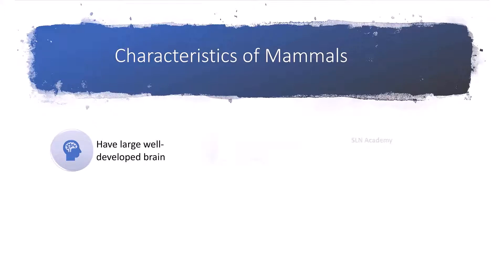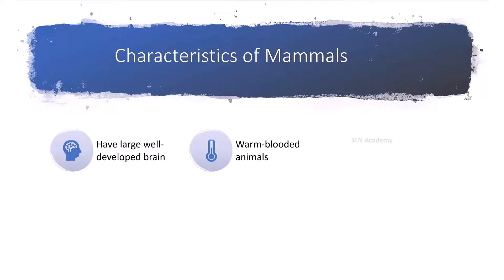They are warm-blooded animals. That means their body temperature remains constant and does not change based on the environment.